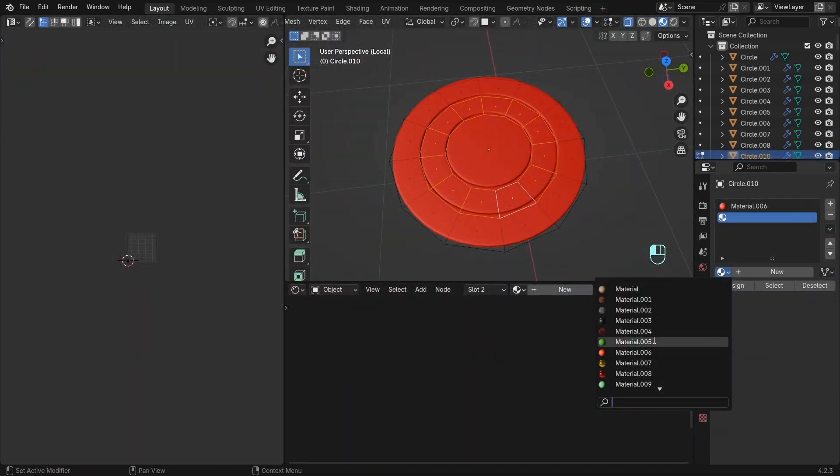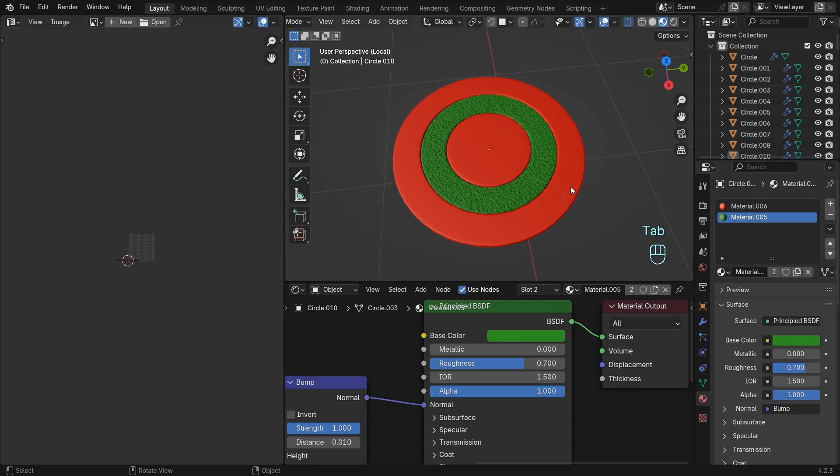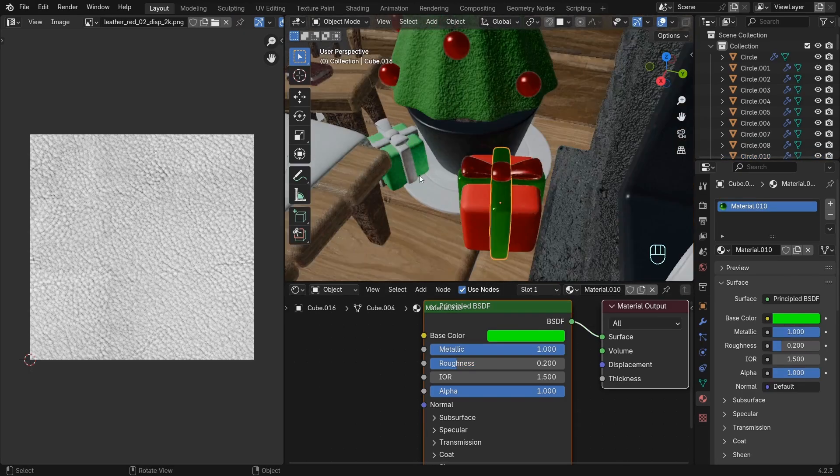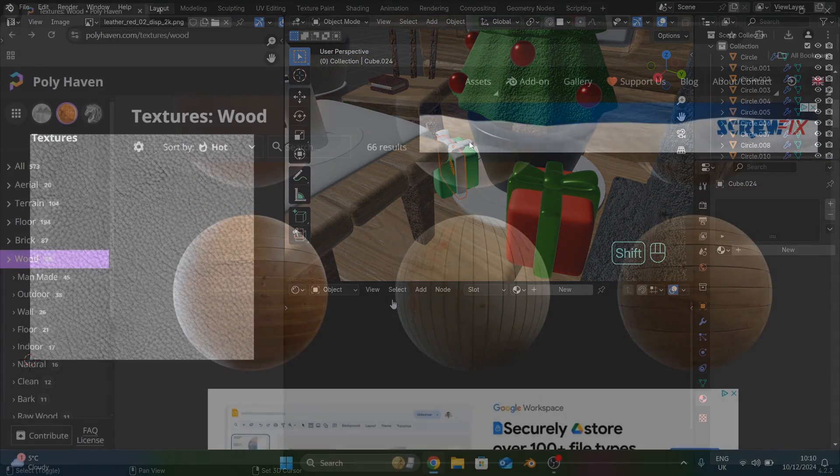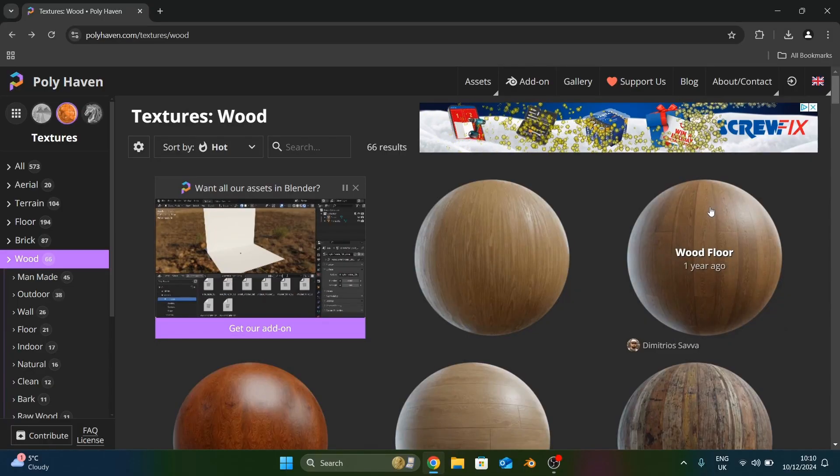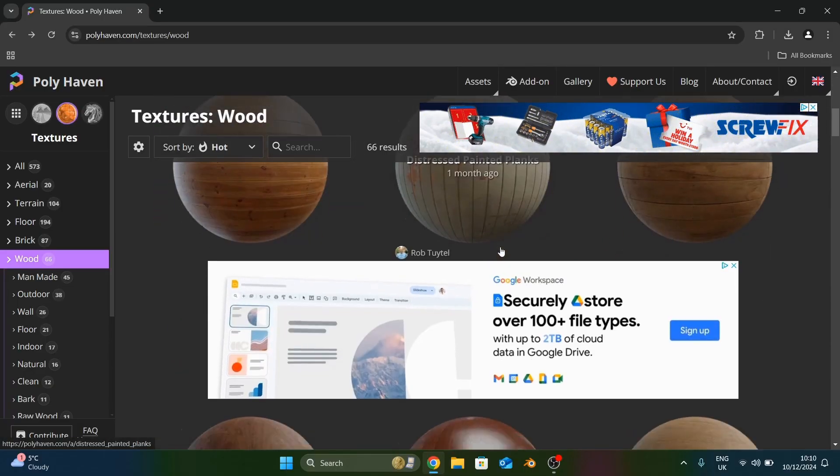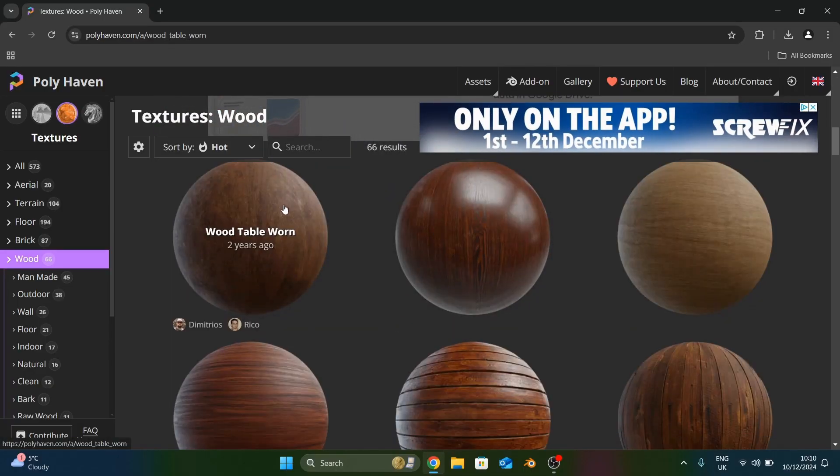Chapter two focuses on finalizing our scene with materials, lighting, and rendering. We'll utilize free textures from polyhaven.com for the wood, leather, and stone objects.